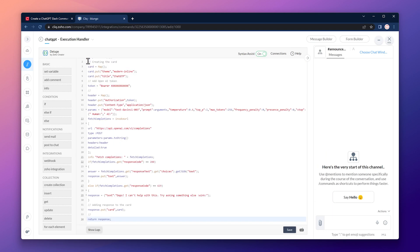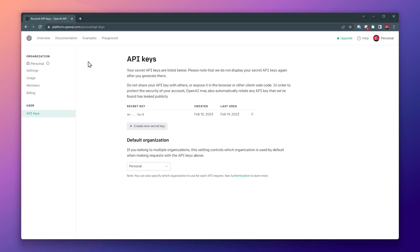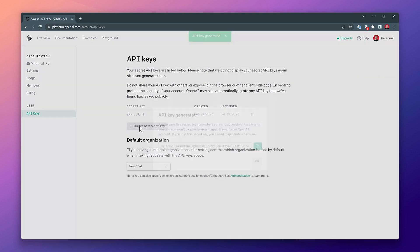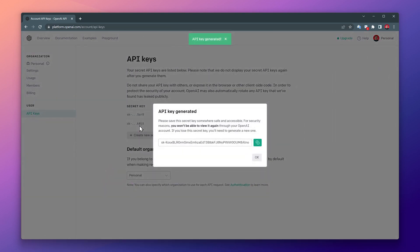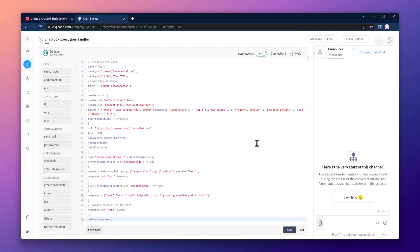Now we need to replace this section with the actual ChatGPT API key. So I'm going to switch to my OpenAI account. This is the API key tab that you can find in the settings. So let's click on create new security key. And we're going to copy with this button. Back to Zoho Cliq, replace this section with the API key we just copied.